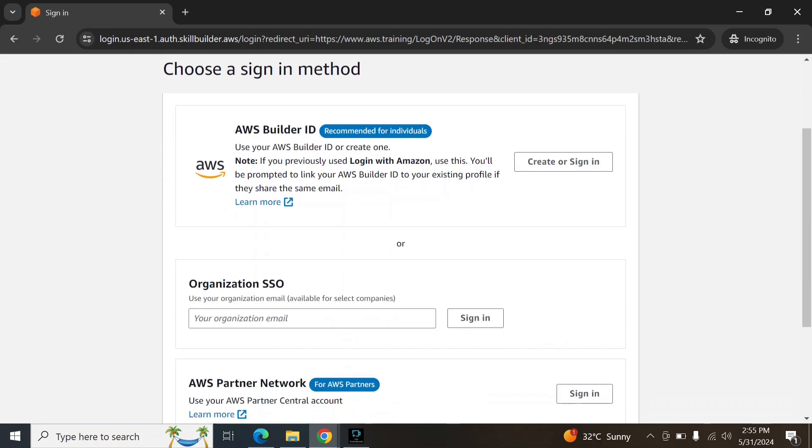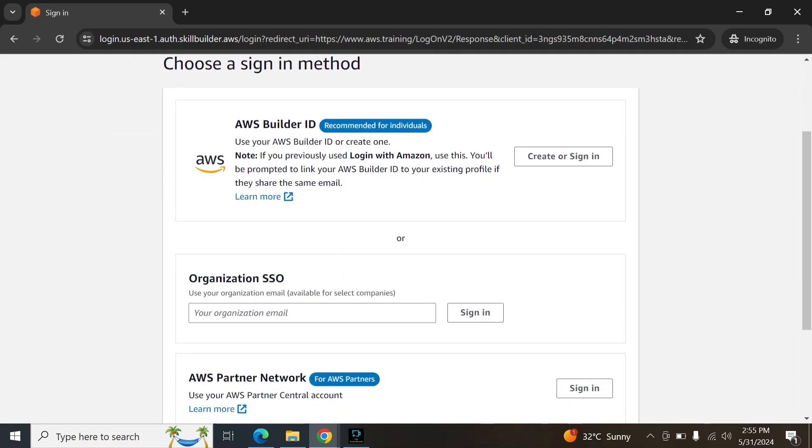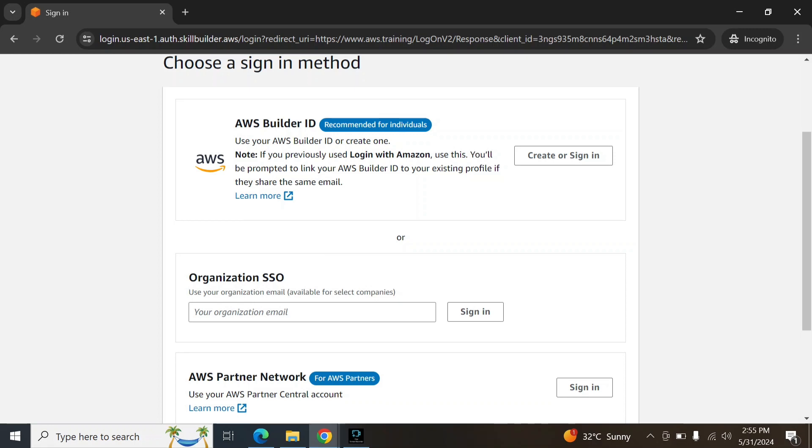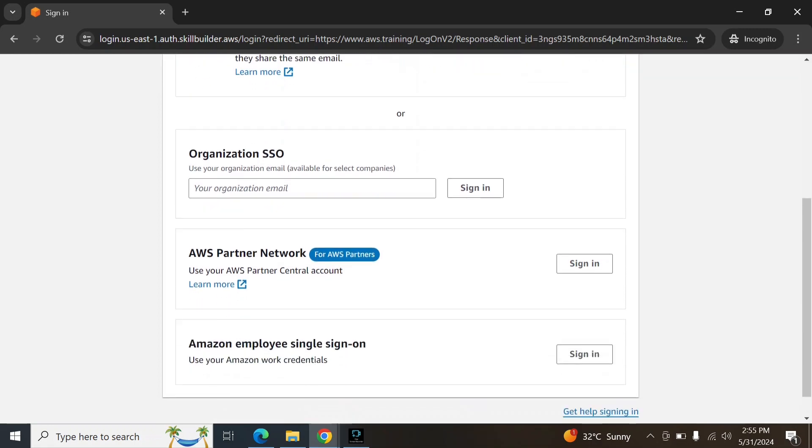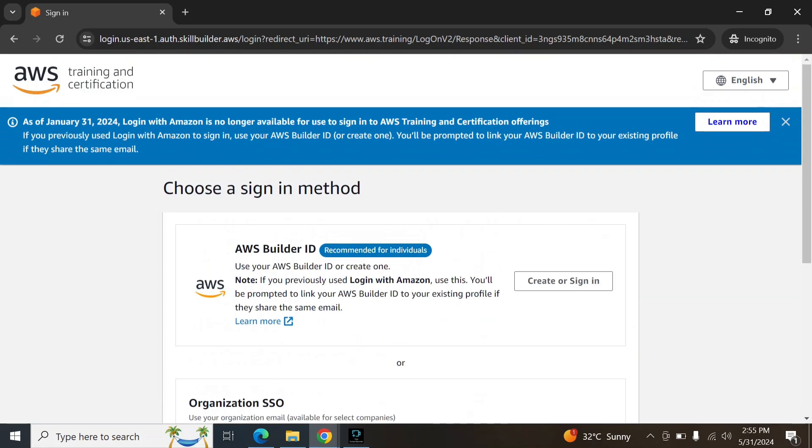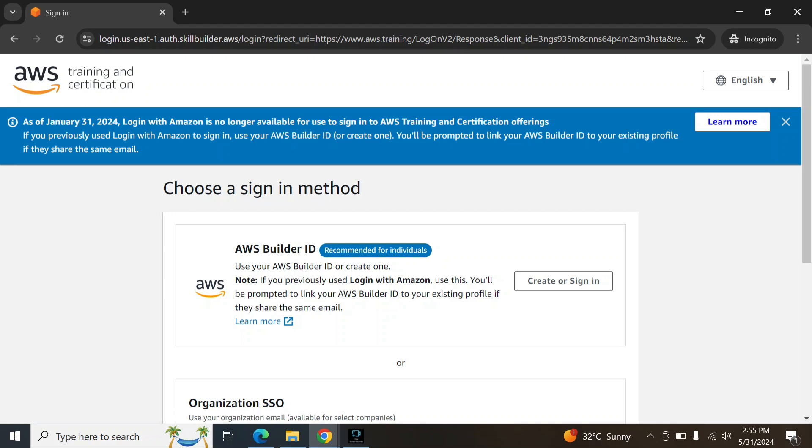Here I have Builder ID so I will login with my credentials Builder ID. If you have a partner account, you can login with the partner account. You can choose any sign in method here, so I am choosing Builder ID.